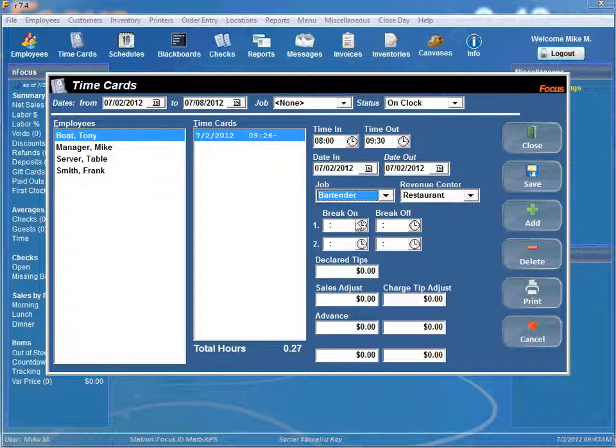The break on and break off are simply the time that an employee started their break and the time that they return from the break.